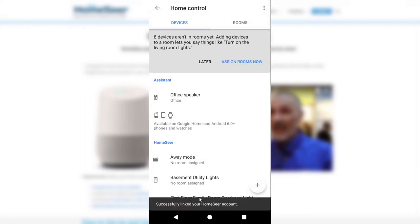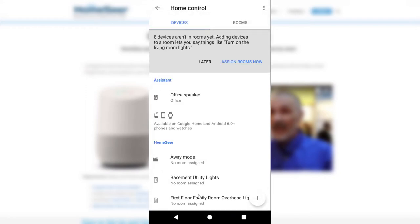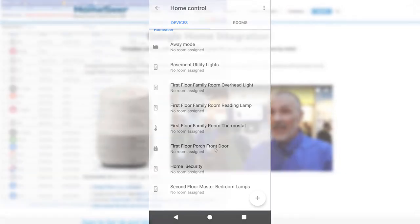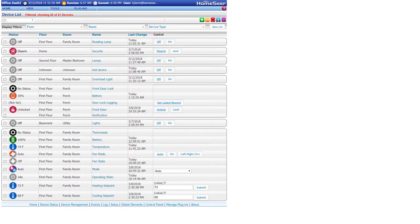You'll be presented with a list of devices that Google Home has found in your HomeSeer system and at this point you'll be able to start controlling them using voice commands. Next, I want to show you some important voice control features built into HomeSeer, starting with the way that devices are laid out inside of the device list.